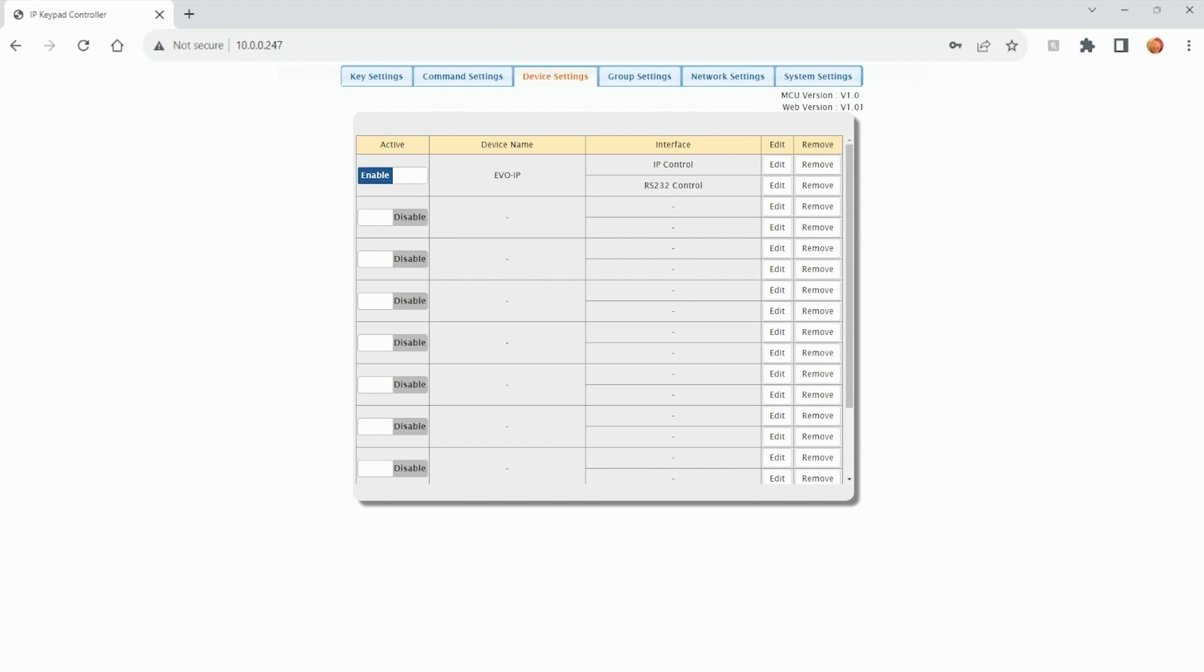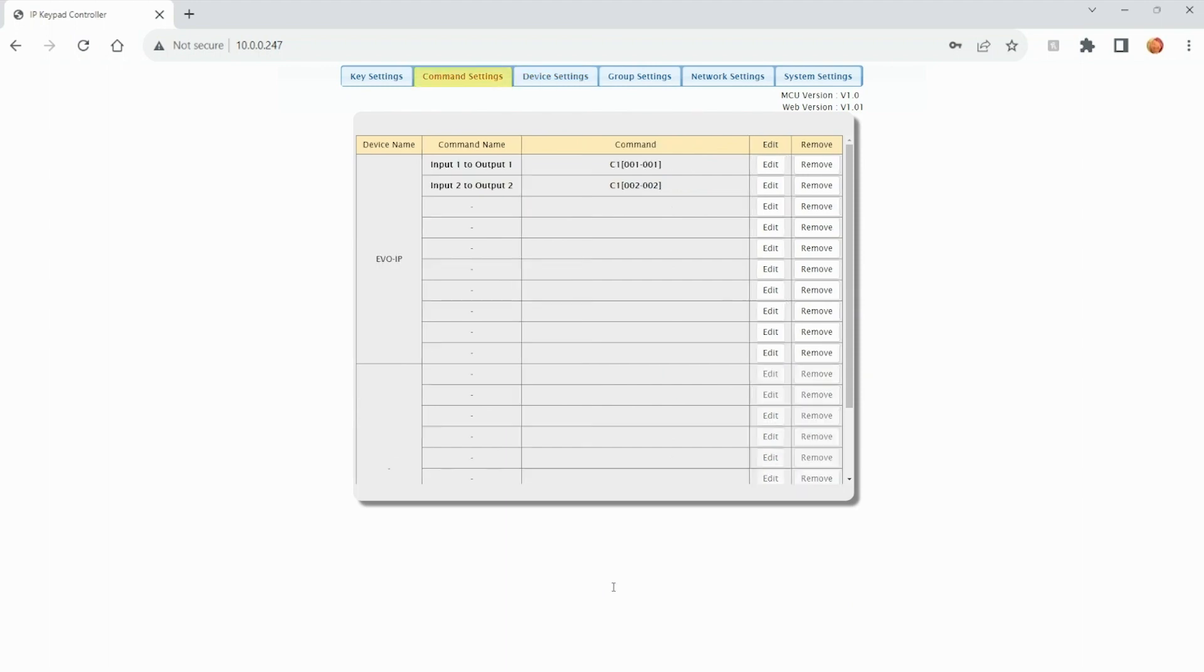Now that we've added a device to control with the EVCTL10B, click on the Command Settings tab up top. You can add up to 10 commands for each device added. To do so, click on Edit.